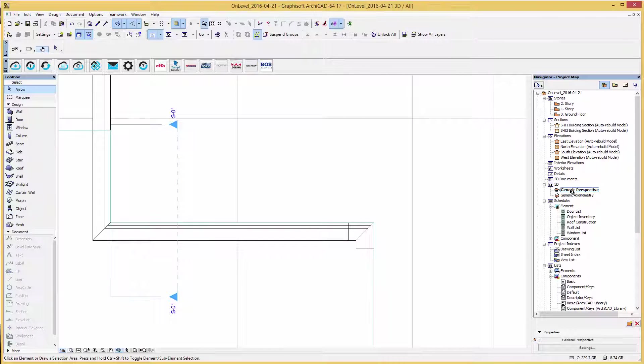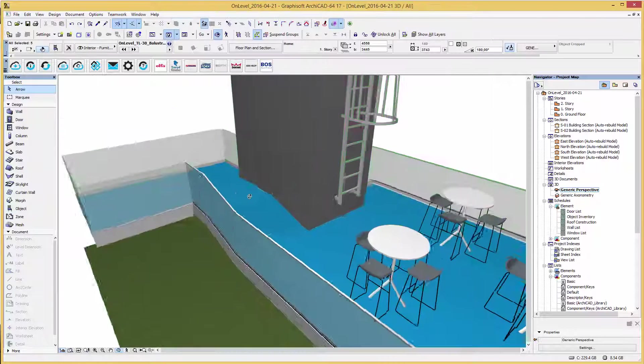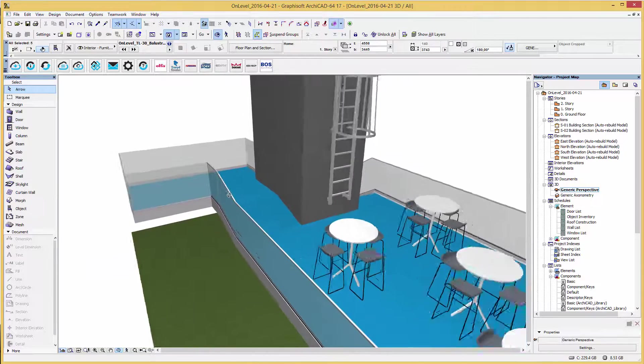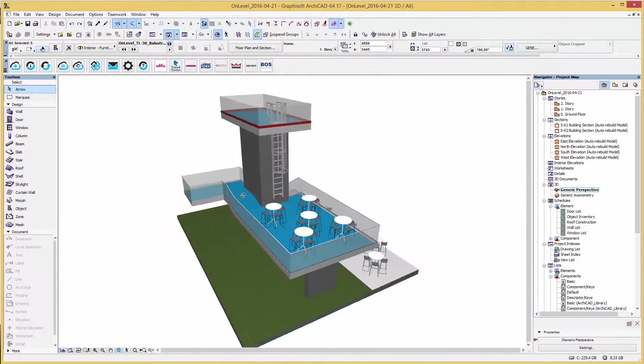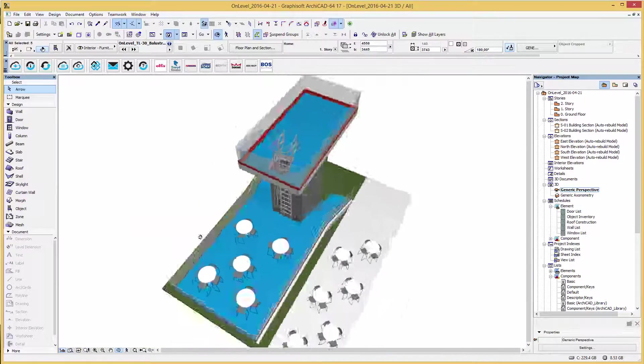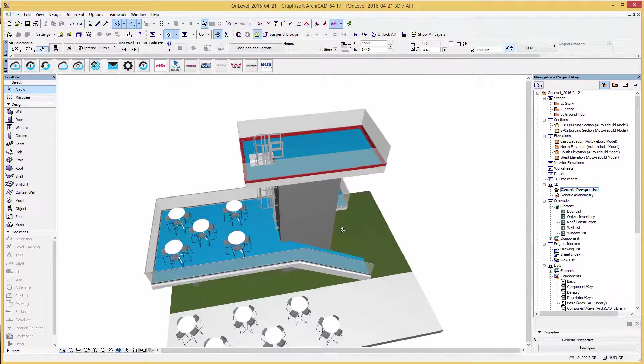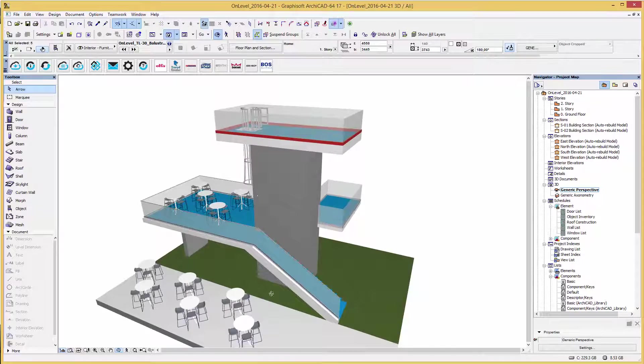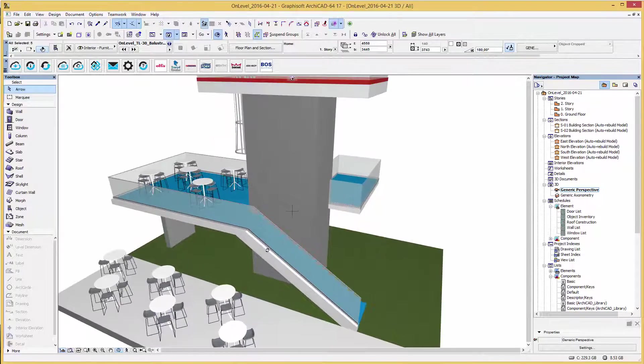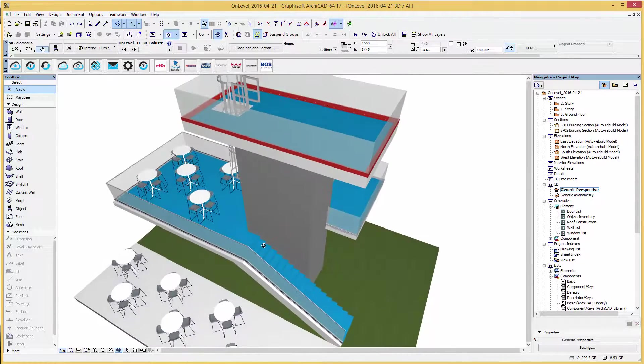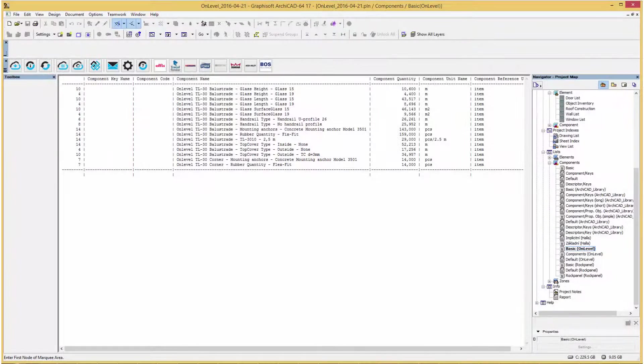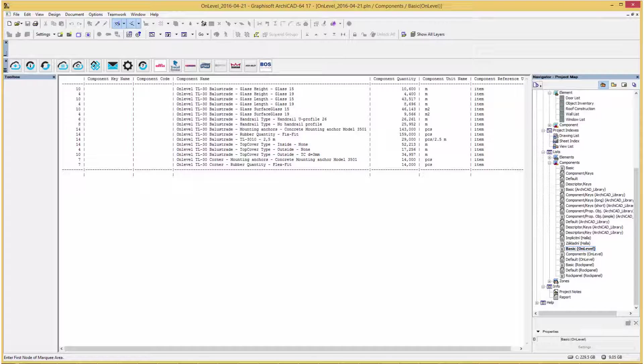This OnLevel railing system can be used for ARCHICAD 15 and later versions. Lastly, these objects include a list of components as you see here for my current project file. These objects are available now on bimobject.com. Thanks for watching!